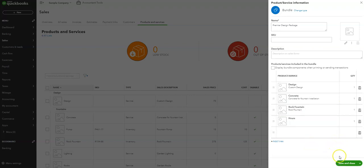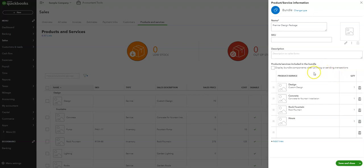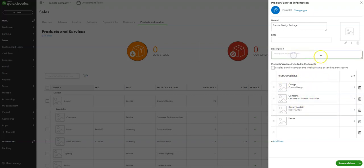All right, now you have an option here to display the bundle components when printing or sending the transaction, which means this will show up on your forms like your invoices and your estimates. It'll show each line inside of the bundle if that's what you want, or you can have a description here and not let them see each line item but have an overall description and overall pricing for that package that you created.